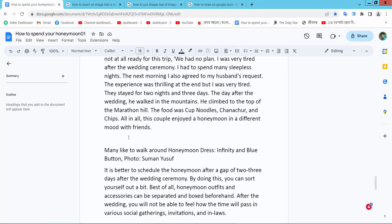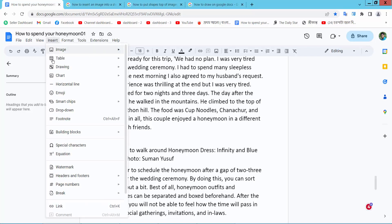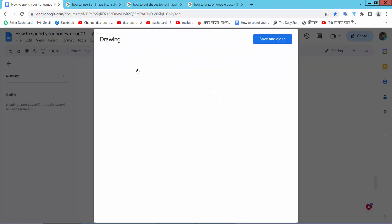Open your Docs file, now select the Insert option, now select the Drawing option, then select New.